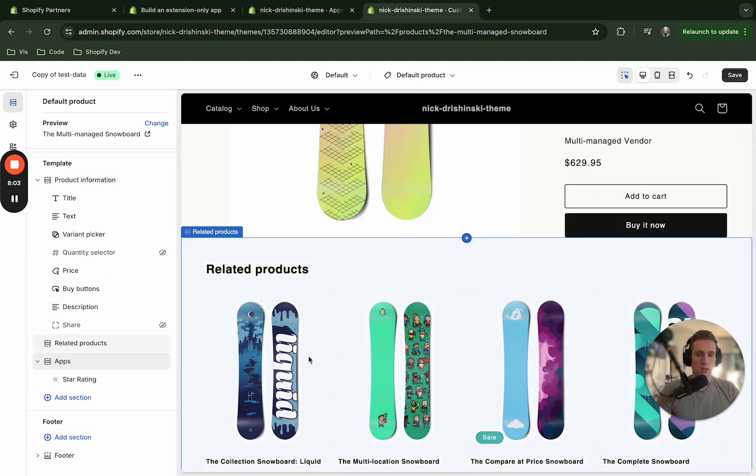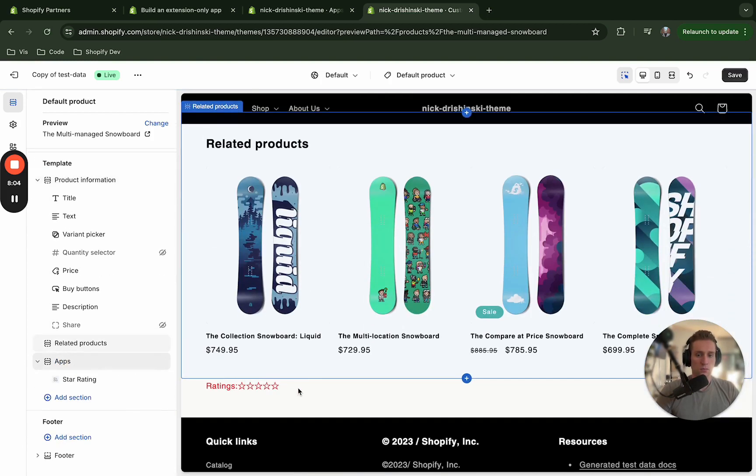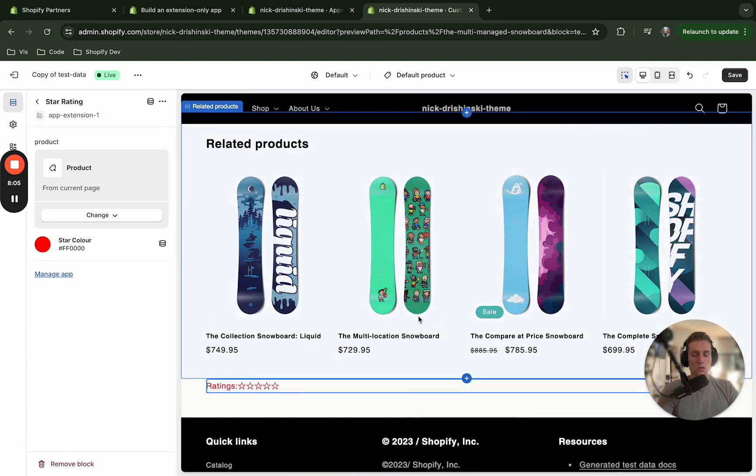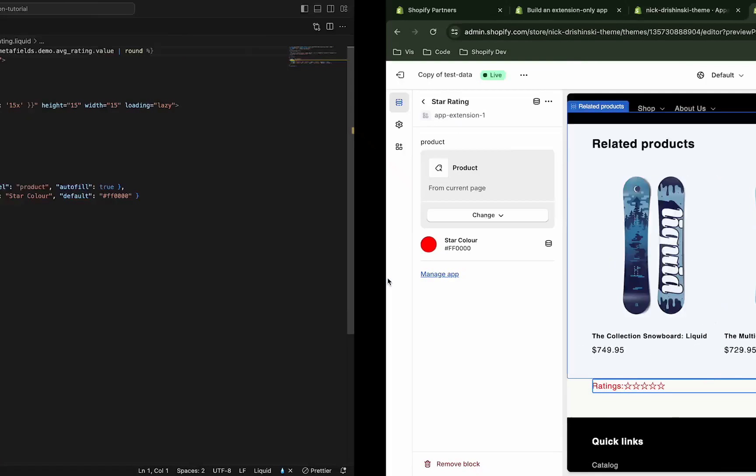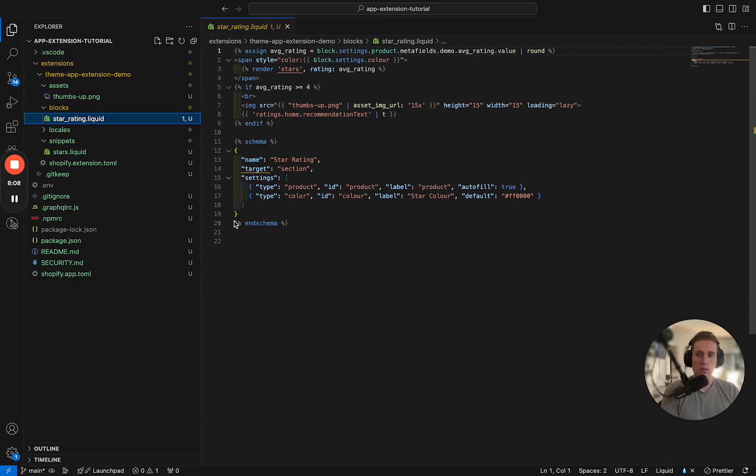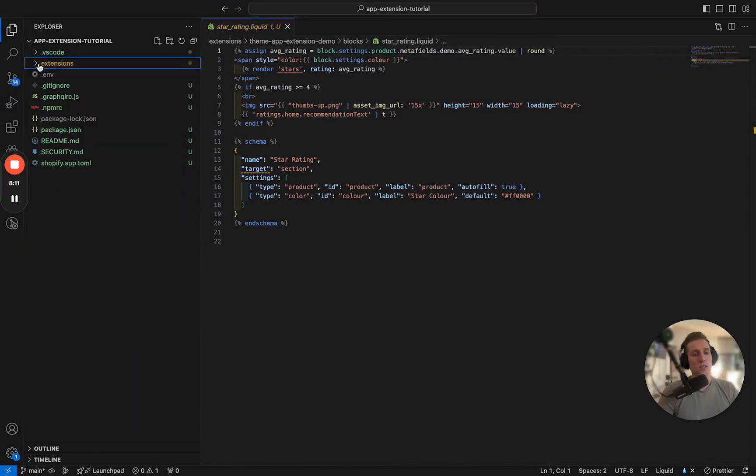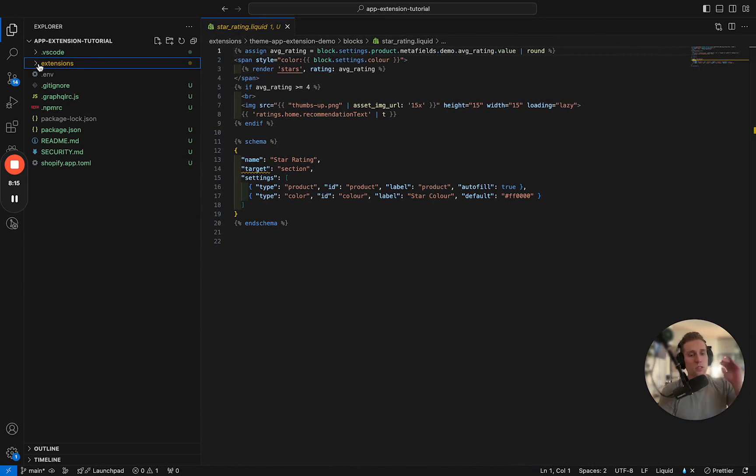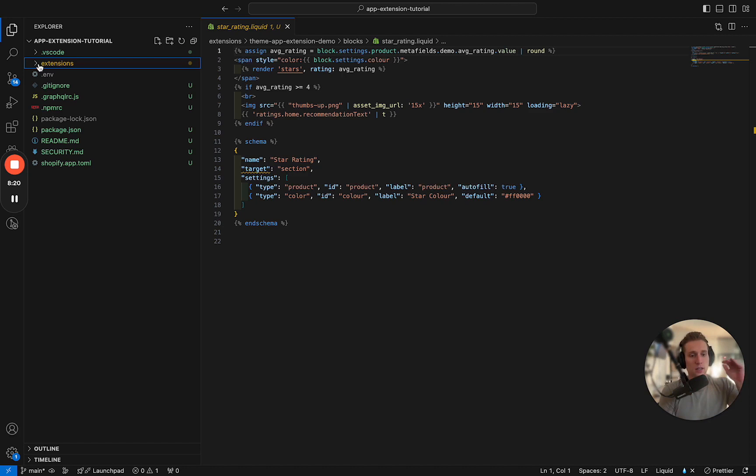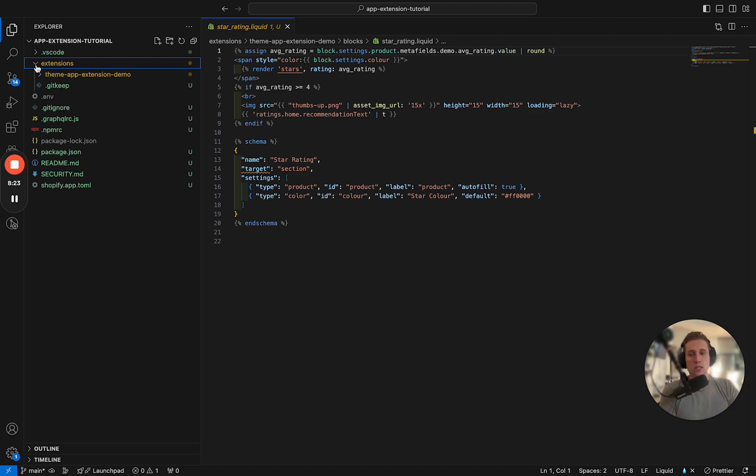So this is in a nutshell how to get started with your theme app extensions. You have to create the extension base, I guess I would call it, where you have to deploy to the Shopify partners dashboard and that's going to make it hosted by Shopify at that point. And then the actual extensions are going to live within this extensions folder.